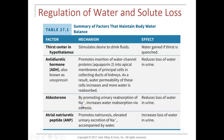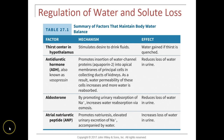By reabsorbing more sodium, water follows, so aldosterone causes the kidneys to reabsorb more sodium and water, decreasing urinary output but increasing blood volume and helping maintain blood pressure. Atrial natriuretic peptide is produced by cells in the posterior wall of the right atrium and is released when there is too much blood volume.